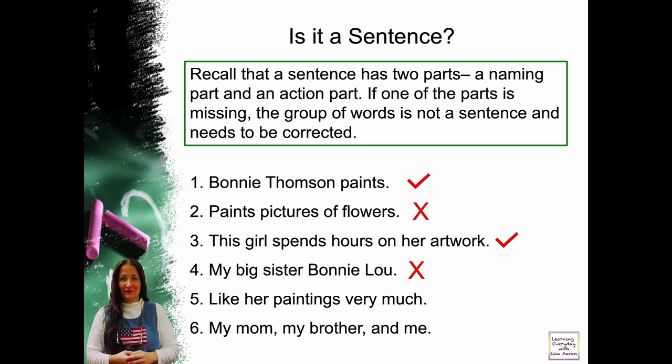Number five: like her paintings very much. Is there a subject or naming part? There is not. Is there an action part or a verb? Yes, it's 'like,' but it's not a sentence because there's no subject or naming part. Number six: my mom, my brother, and me. Is there a naming subject? Yes — mom, brother, and me. Is there an action part or a verb? No, so this is not a complete sentence.